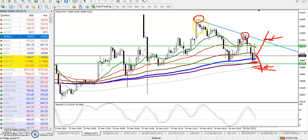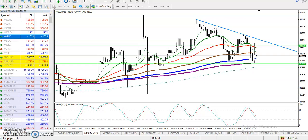If price breaks the support level, that will be our sell opportunity. I hope you enjoyed this video. If you like this video, please like and subscribe. Thanks for watching.